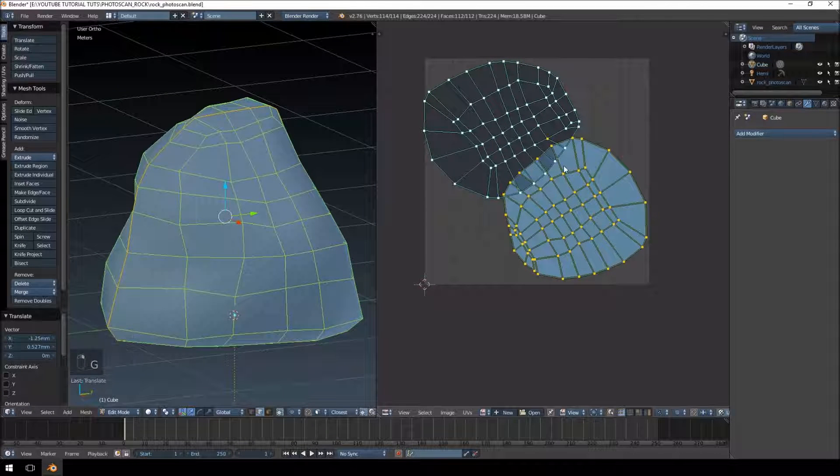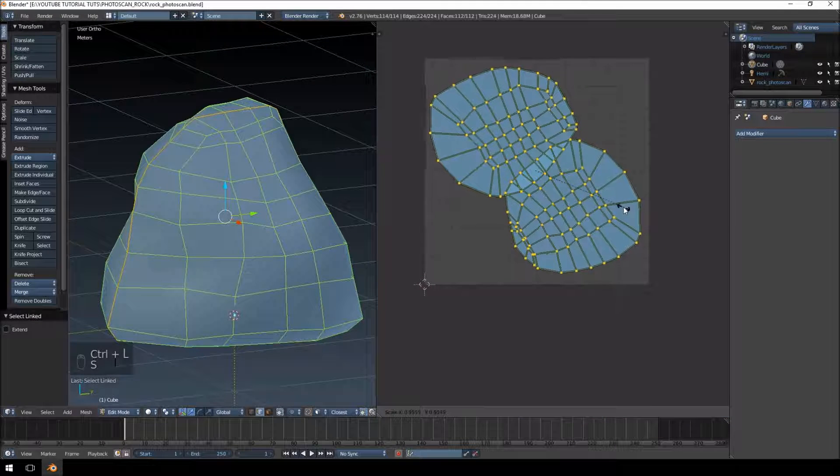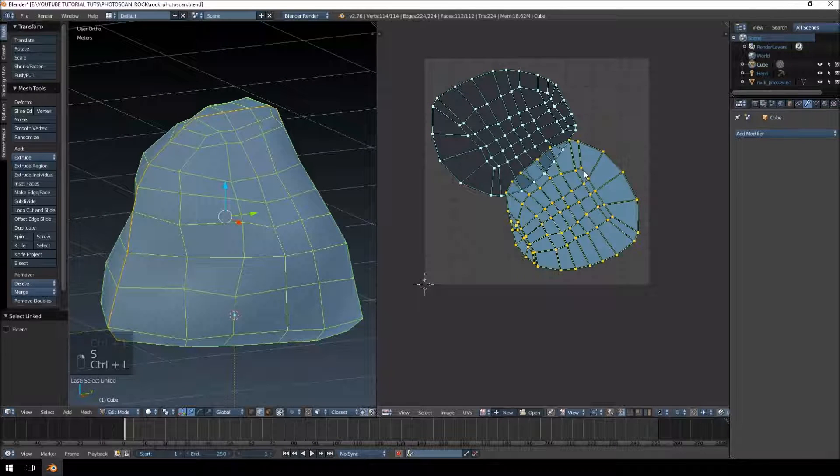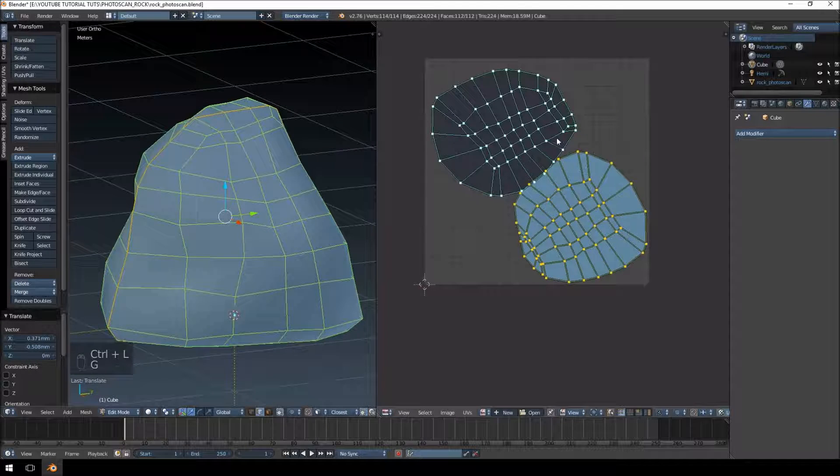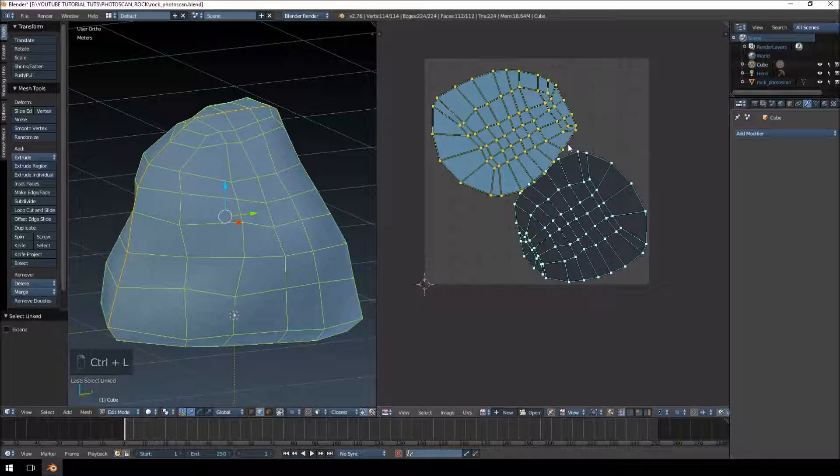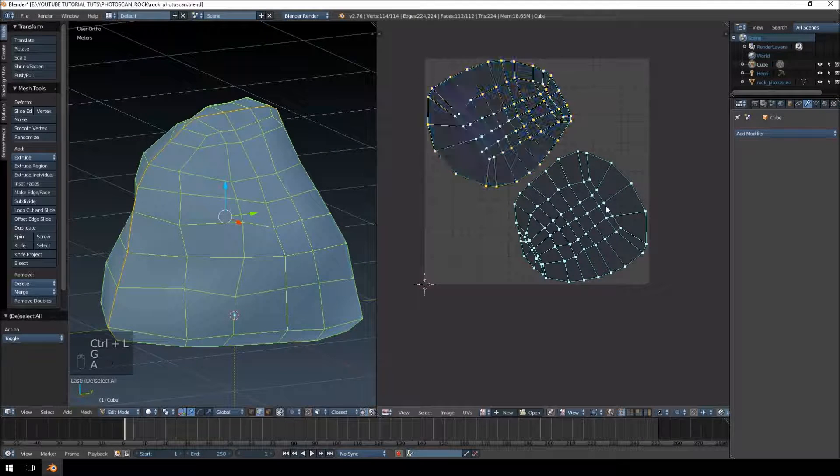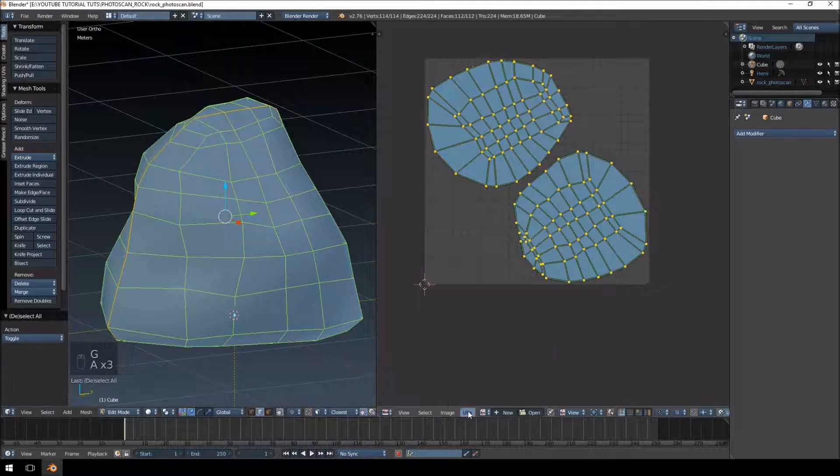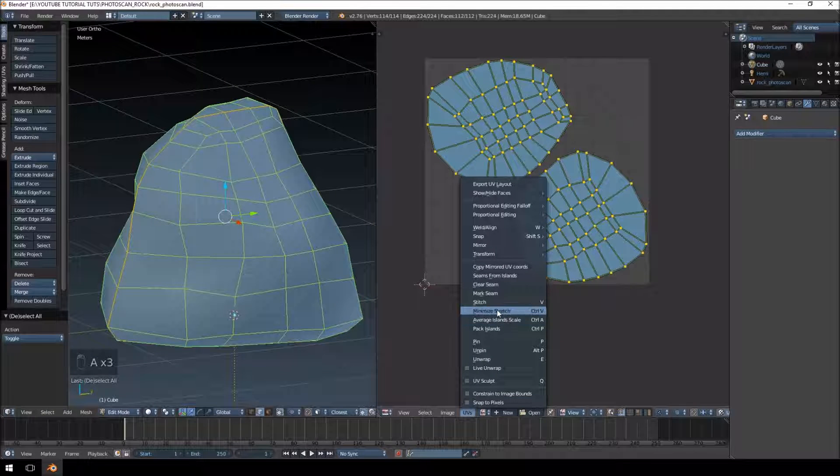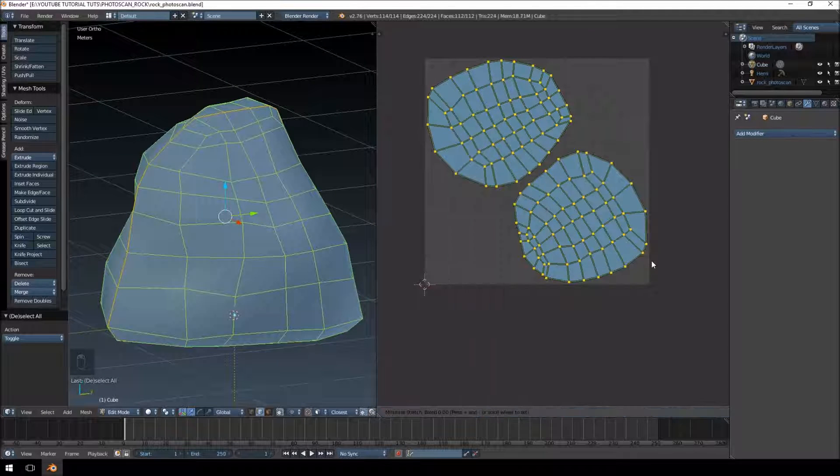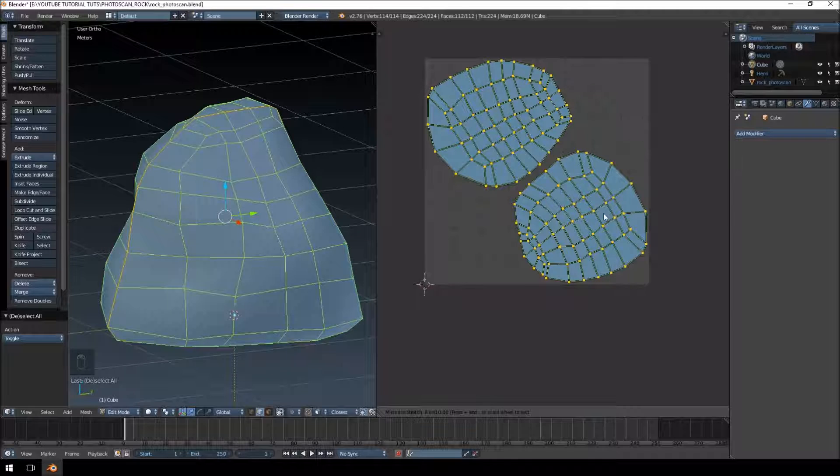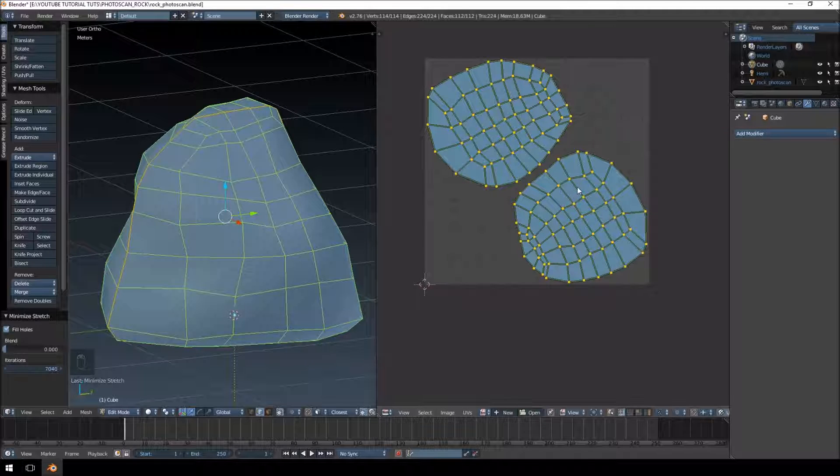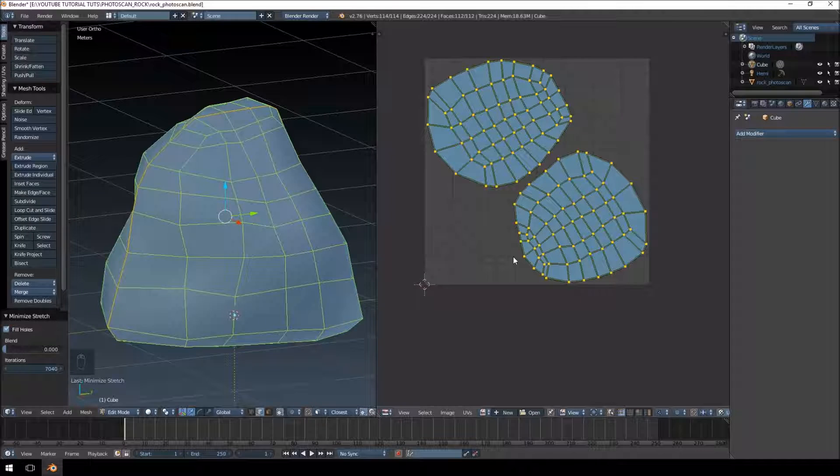Not quite, so let's scale them down a bit. There we go, I'm just going to click here to minimize stretch just so that they're a bit more evenly spaced, and that's our UV wrapping done.